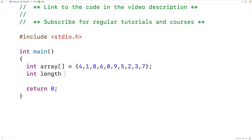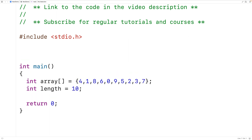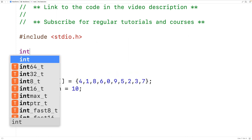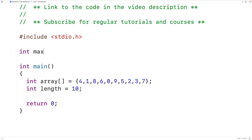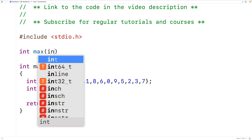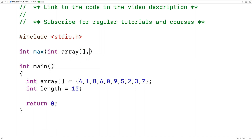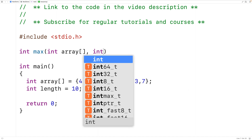We'll declare a variable length and set it equal to 10. Our recursive function will have int as the return type, because the function is going to return the largest element in the array. We'll call the function max, and it will accept the array as an argument — int array — as well as the number of elements left to examine in the array. We'll call this parameter n.